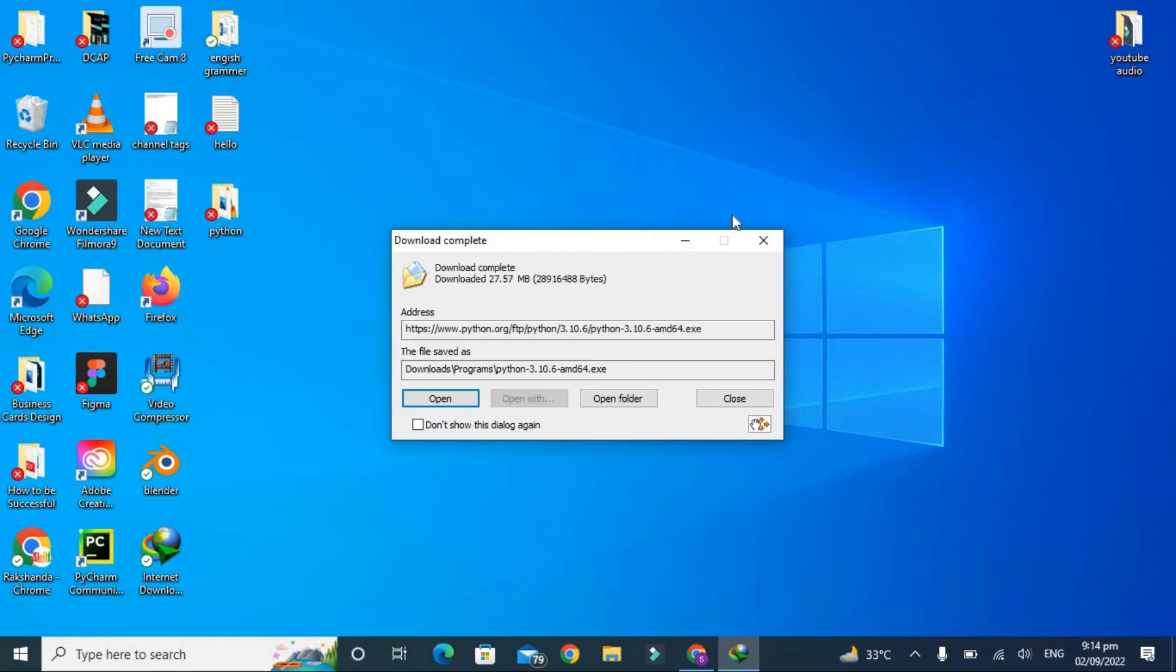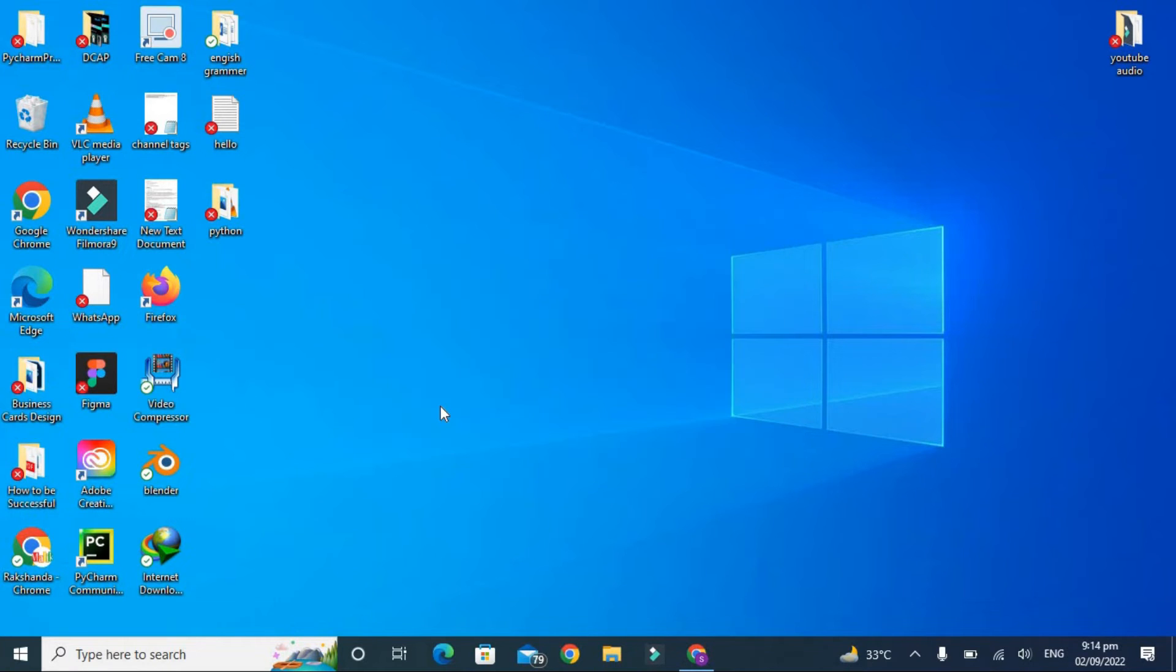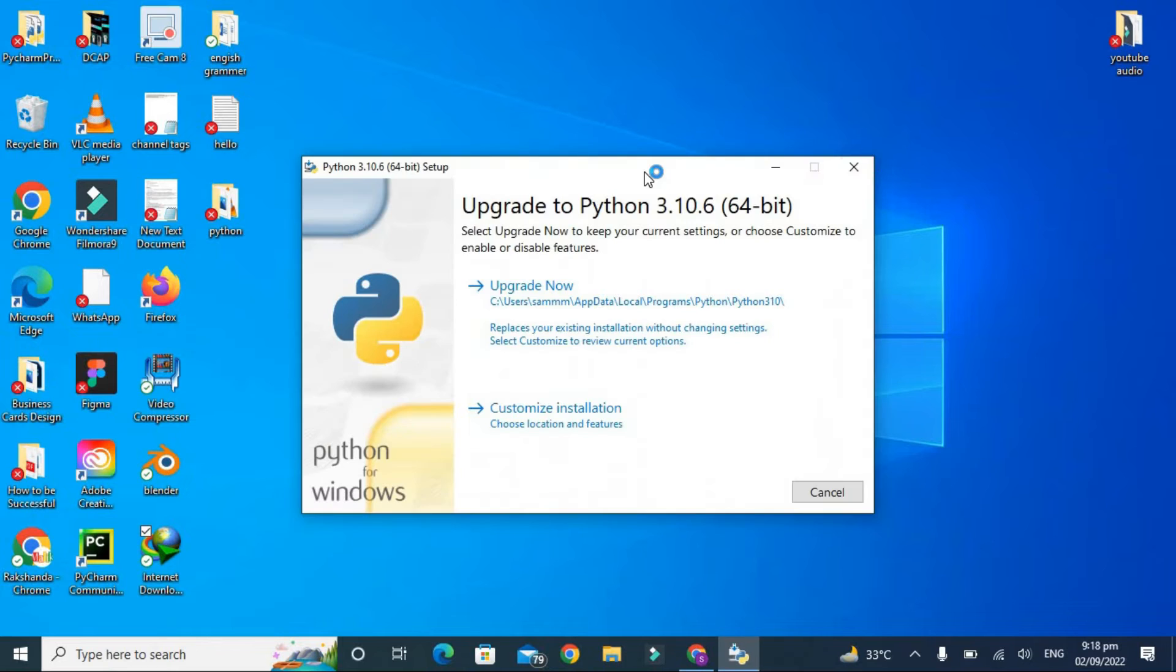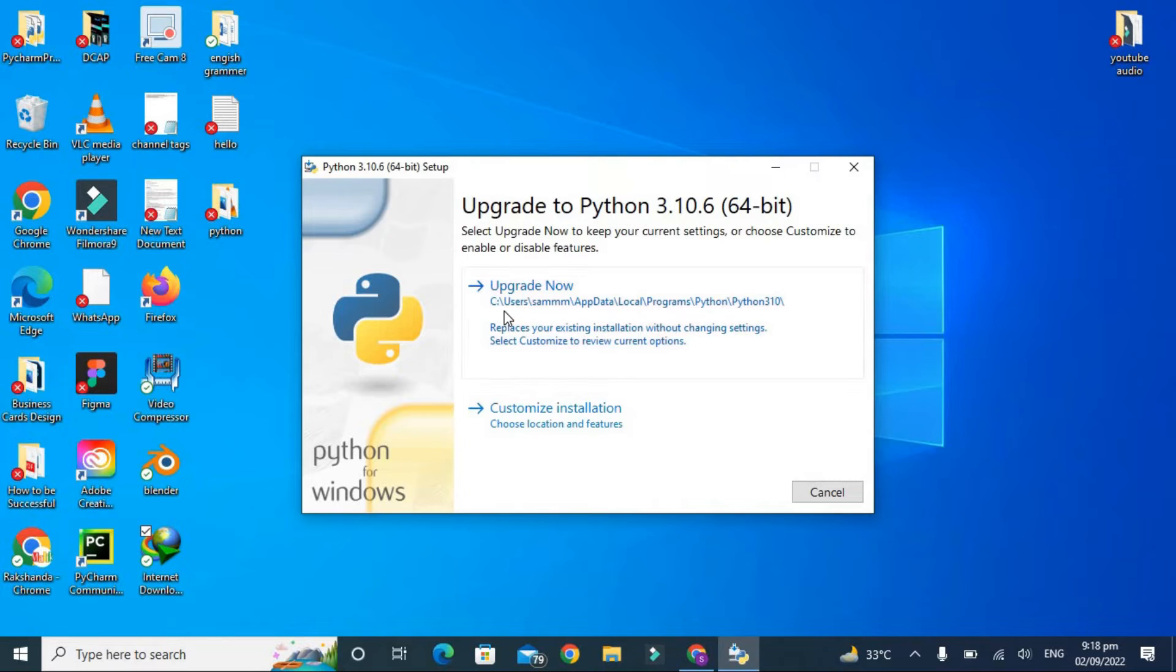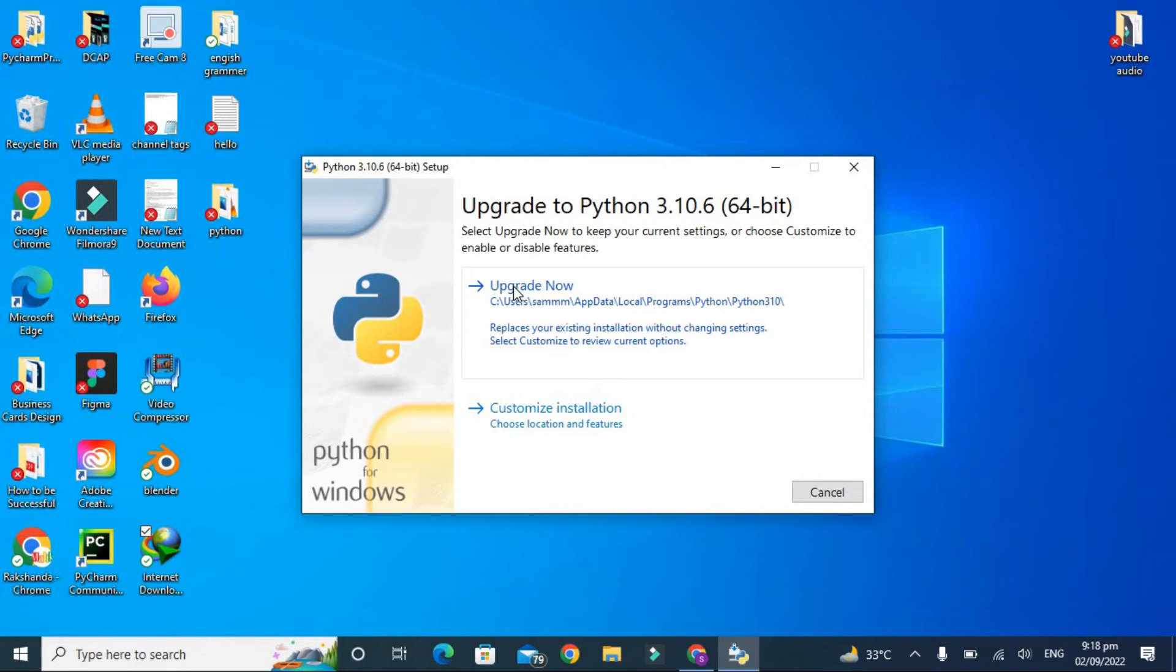After a few seconds, the file is downloaded and now it is ready to install. So let's open it. Okay guys, so this is our Python setup file and it is giving me two options: upgrade now and customize installation. Why upgrade now? Because I have already installed the older version of Python, which is I think 3.10.